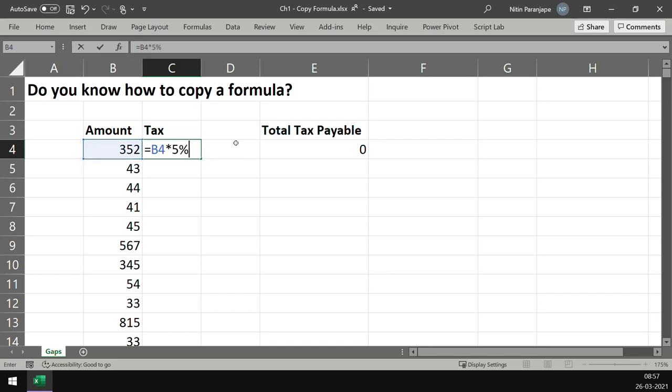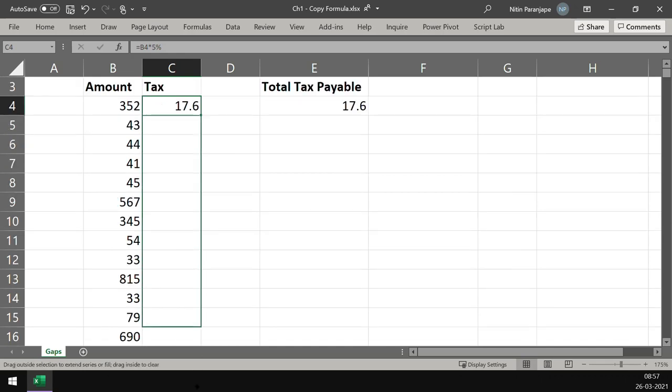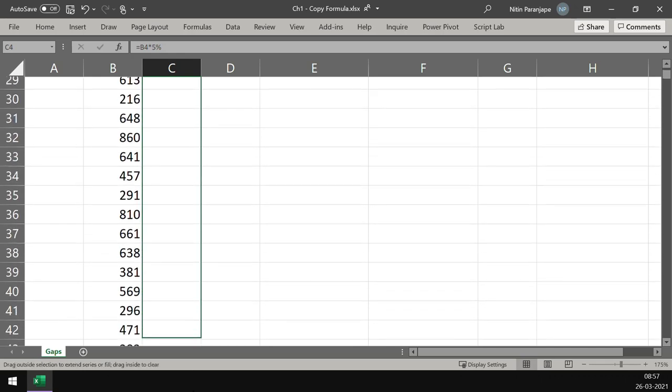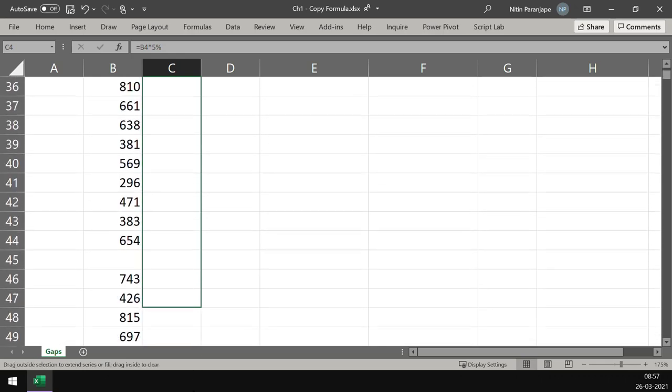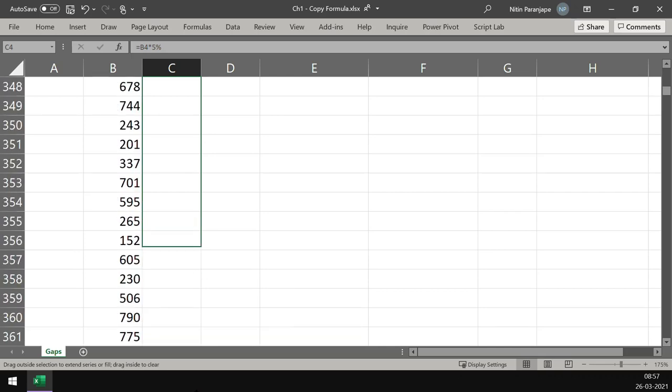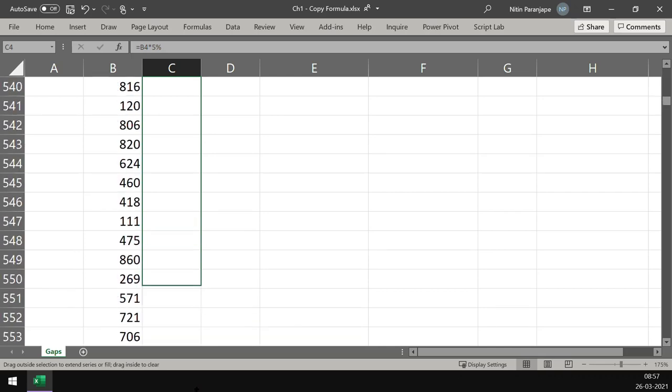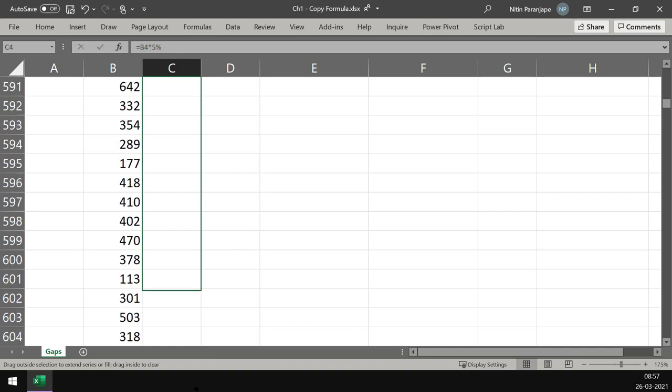Done. Now I have to copy the formula. How do I copy the formula? Nobody told me, I just figured it out. Most commonly people drag. Now how long am I going to drag till I reach the end? Unfortunately, if this data is long, you keep on dragging and dragging.